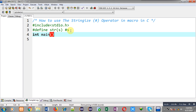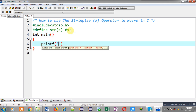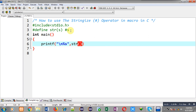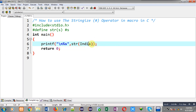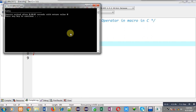Now I am defining the main function so you can understand how it works. I have implemented a printf statement using format specifier percent s, and the macro name is str with India passed as an argument. India will be received inside s, and hash will convert s into string, so India will be converted into a string using the stringize operator and printed on the output screen.